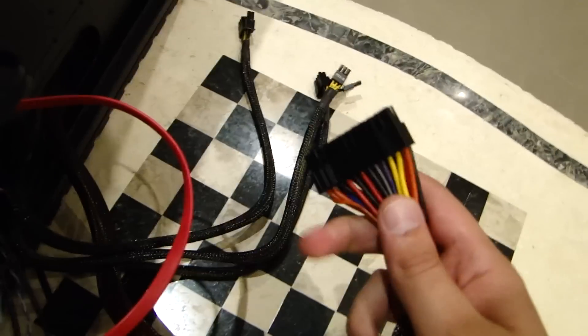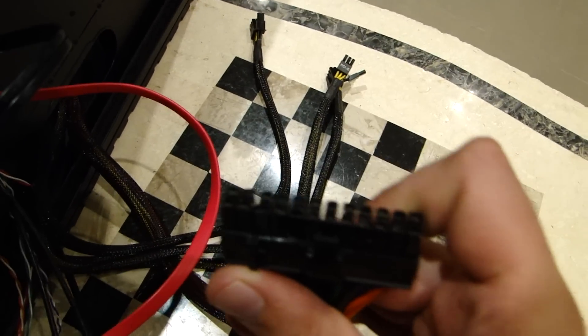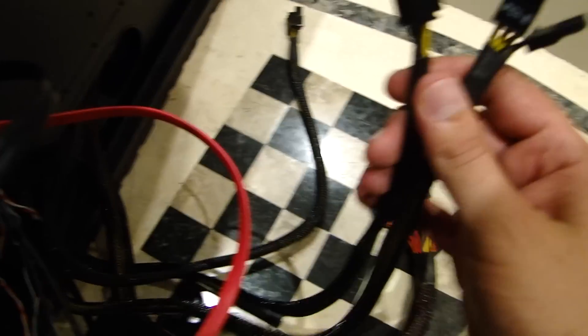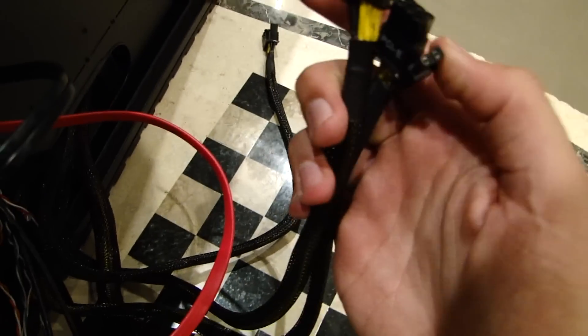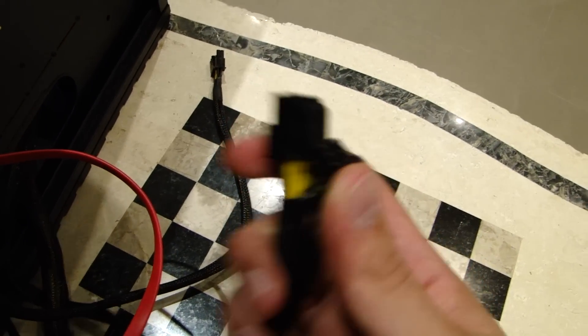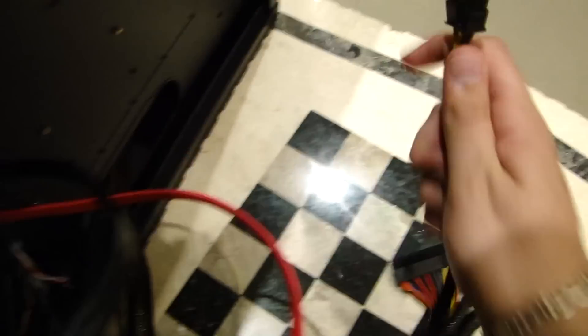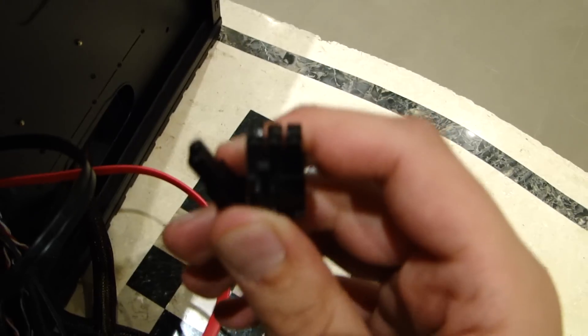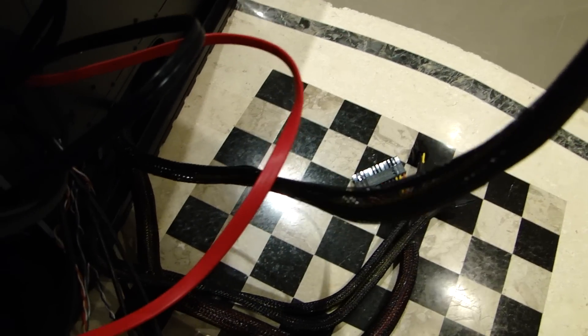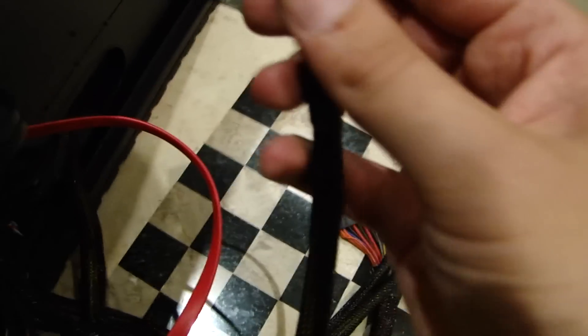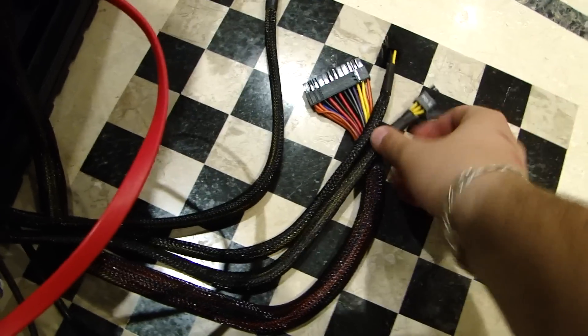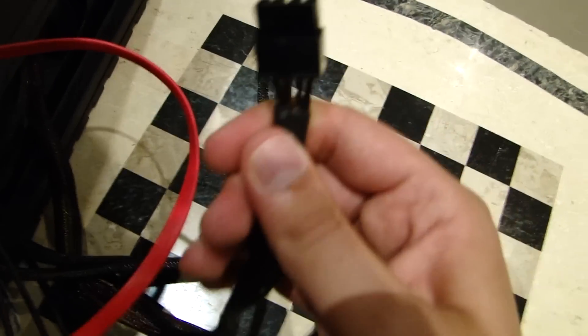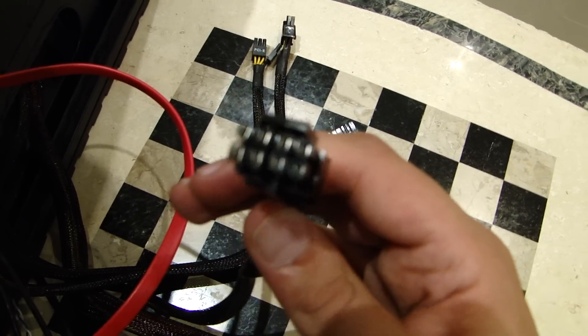You connect the 24 or 20 pin to the motherboard. You connect the two 6 pin or 8 pin to your graphics card, and you connect the 8 pin or 4 pin to your CPU. That's the graphics card one, 6 or 8, and there's another 6 or 8. And this one's for your CPU, which is 4 or 8. It's pretty hard to install this on camera.